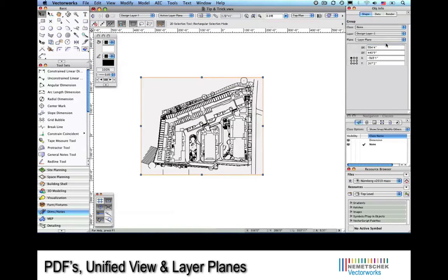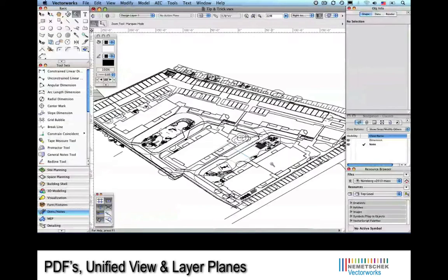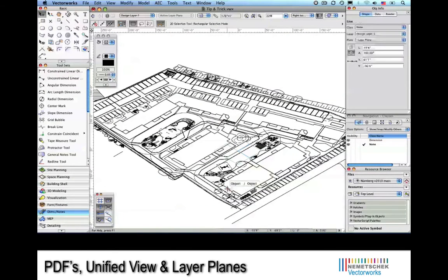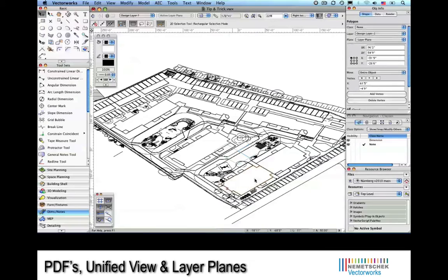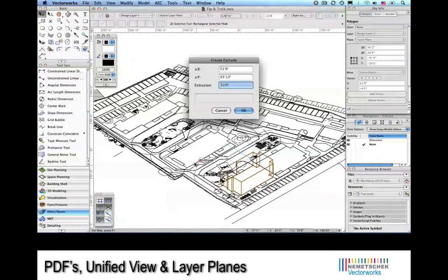In the Object Info Palette, we'll set the Plane Description to Layer Plane. And now we're able to take our 2D lines into a 3D view.